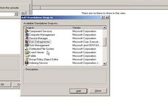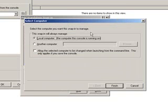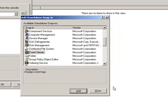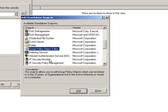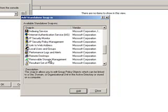Let's also add disk defragmenter, the event viewer on the local computer. Got it. Thank you.